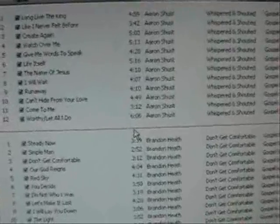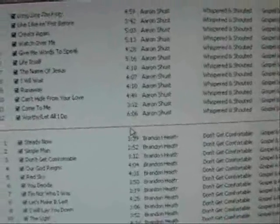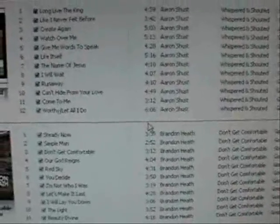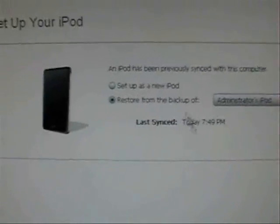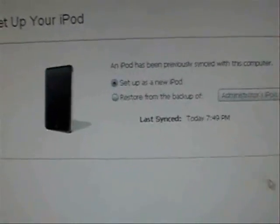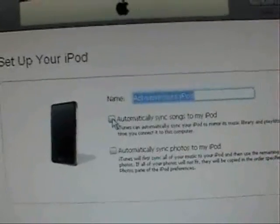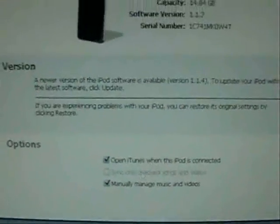I don't know if it makes a difference or not, but I haven't had the freezing problems some people have experienced. So just make sure you restore and then set up as a new iPod. Click continue and I'm going to uncheck automatically sync songs. Then click done. Now it's done.